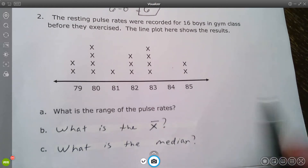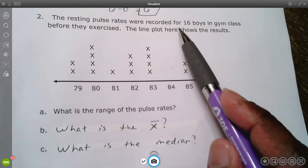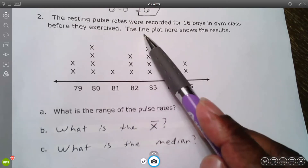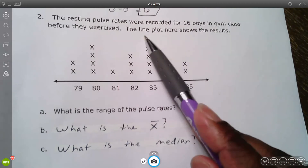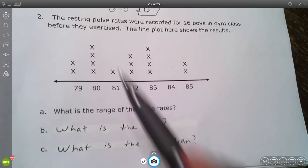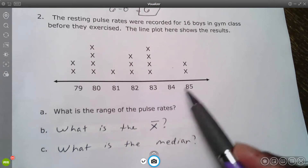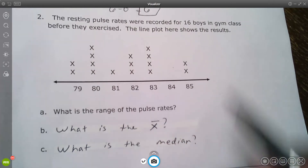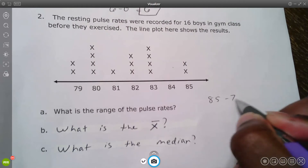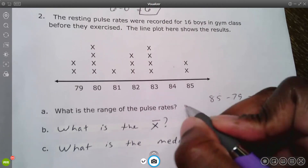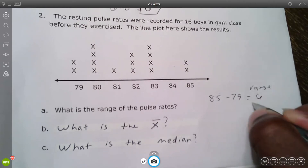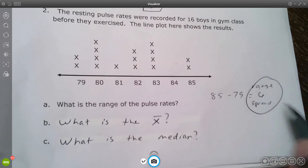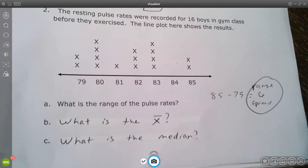The next example says resting pulse rates were recorded for sixteen boys in a gym class before exercise, and the line plot shows the results — notice they call it a line plot this time instead of dot plot. The range of pulse rates is the highest number minus the lowest number, which equals six. I'll keep using both words 'range' and 'spread' because on the test you might see either one, and they mean the same thing.